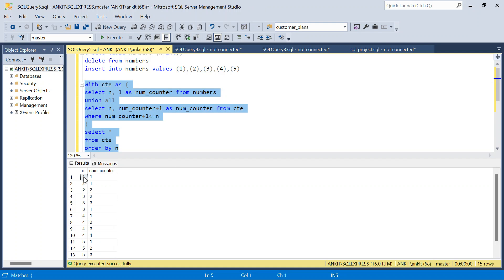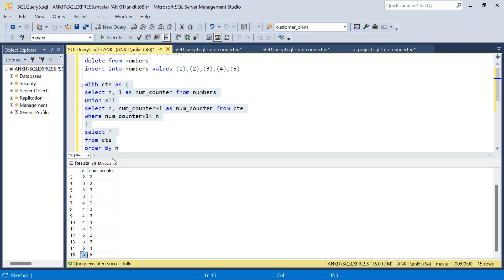You can see 1 is 1 time, 2 is 2 times, 3 is 3 times, 4 is 4 times, and 5 is 5 times. Total 15 rows we have.